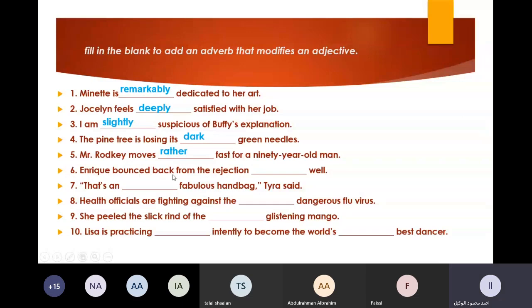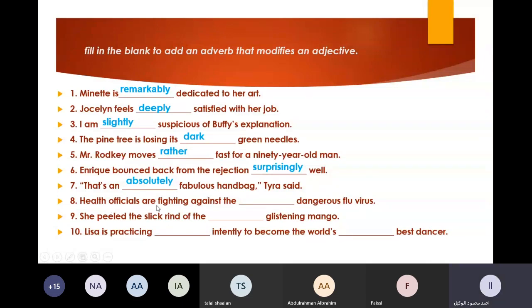Number eight: 'Health officials are fighting against the potentially dangerous flu virus' — and they are actually fighting right now against coronavirus as well. Number nine: 'She peeled the slick skin of a temptingly glistening mango.'